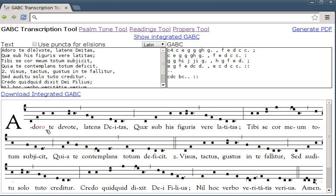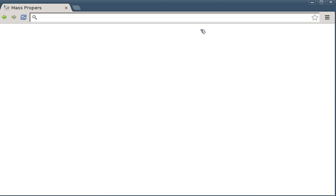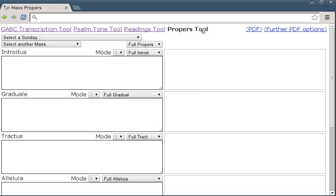I'm going to type up Gregorian chant. It's usually psalm toning propers, so you click here to make them psalm toned. Click here to select a Sunday. This is all the extraordinary form 1962 Missal sort of style stuff.